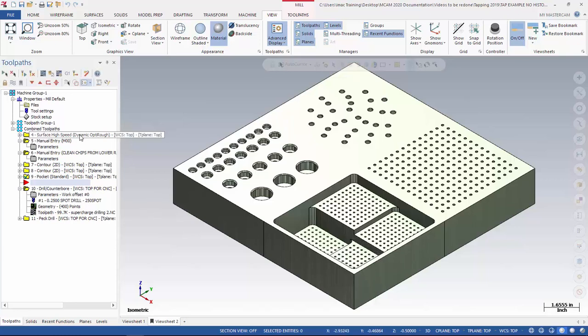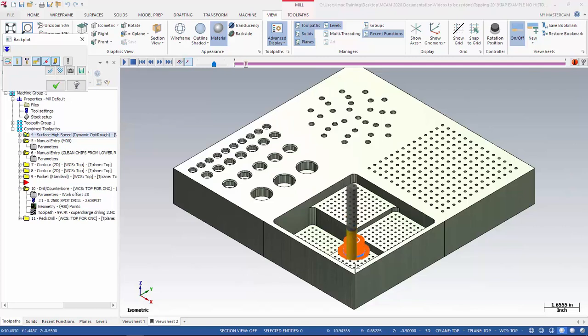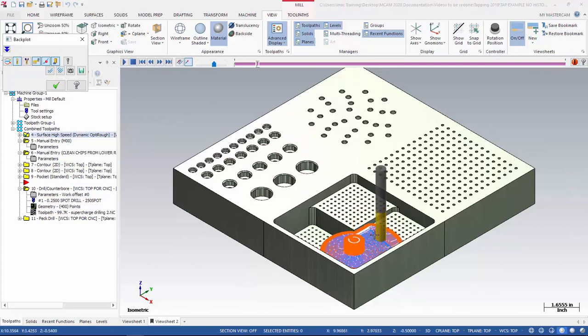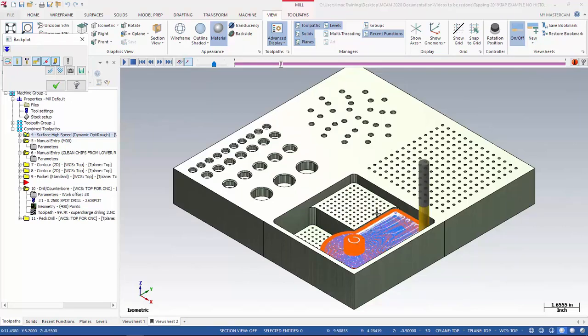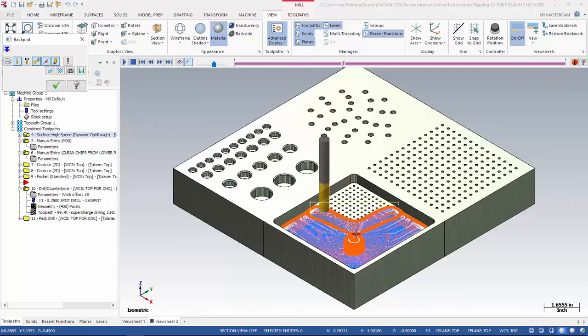As you can see here, we have a toolpath that roughs out the pocket. This toolpath is going to leave chips inside this pocket that need to be removed before we can finish machining.